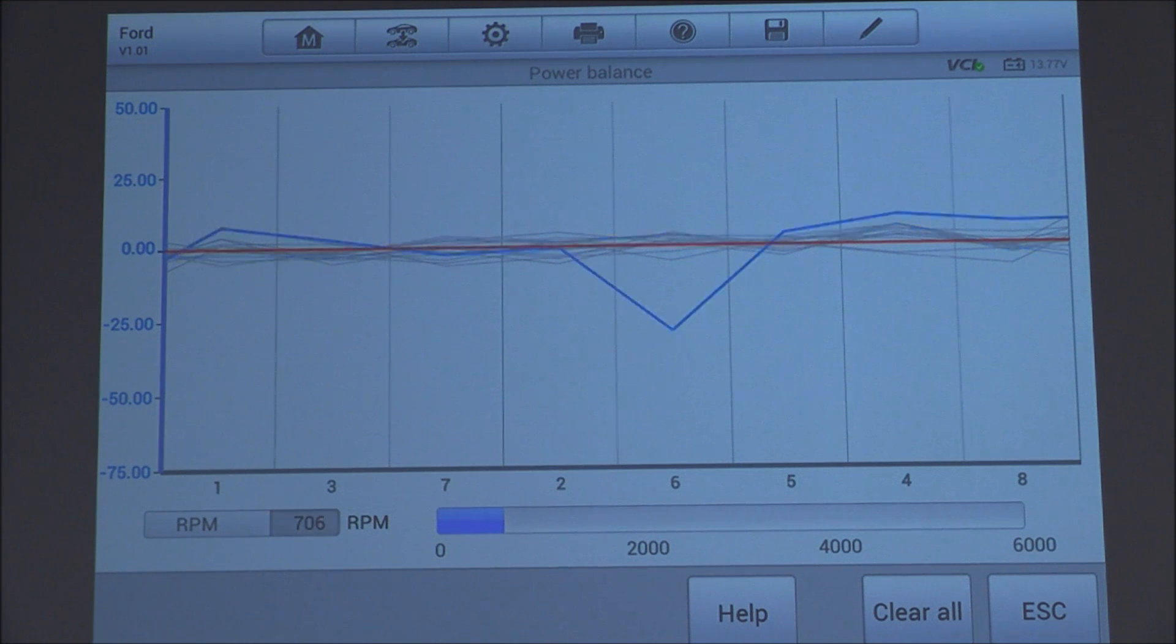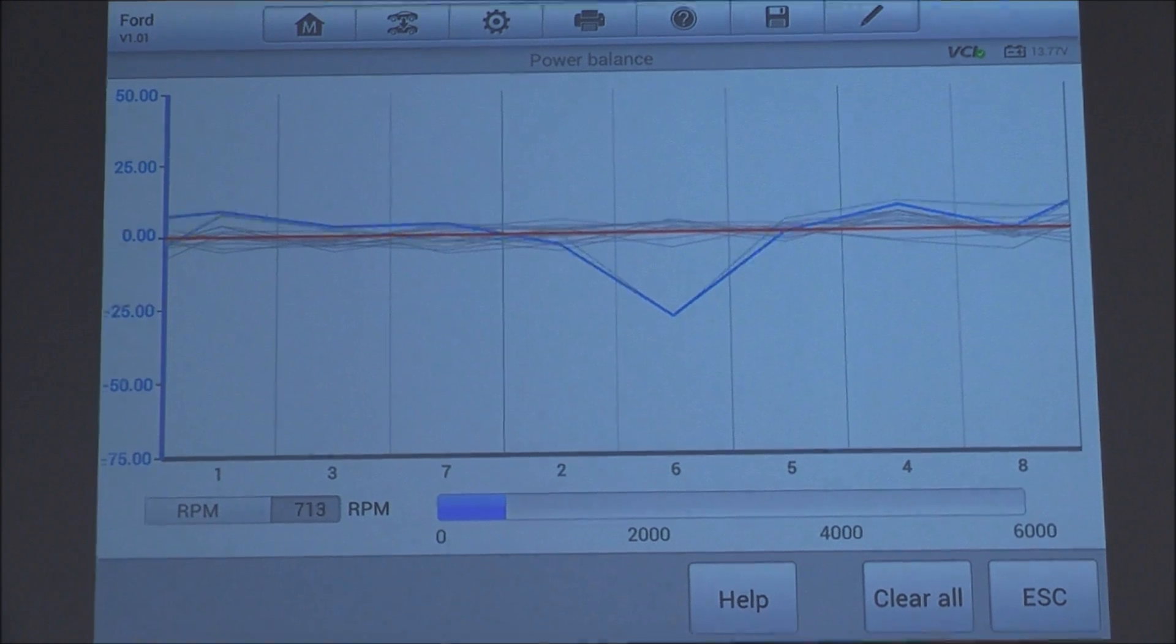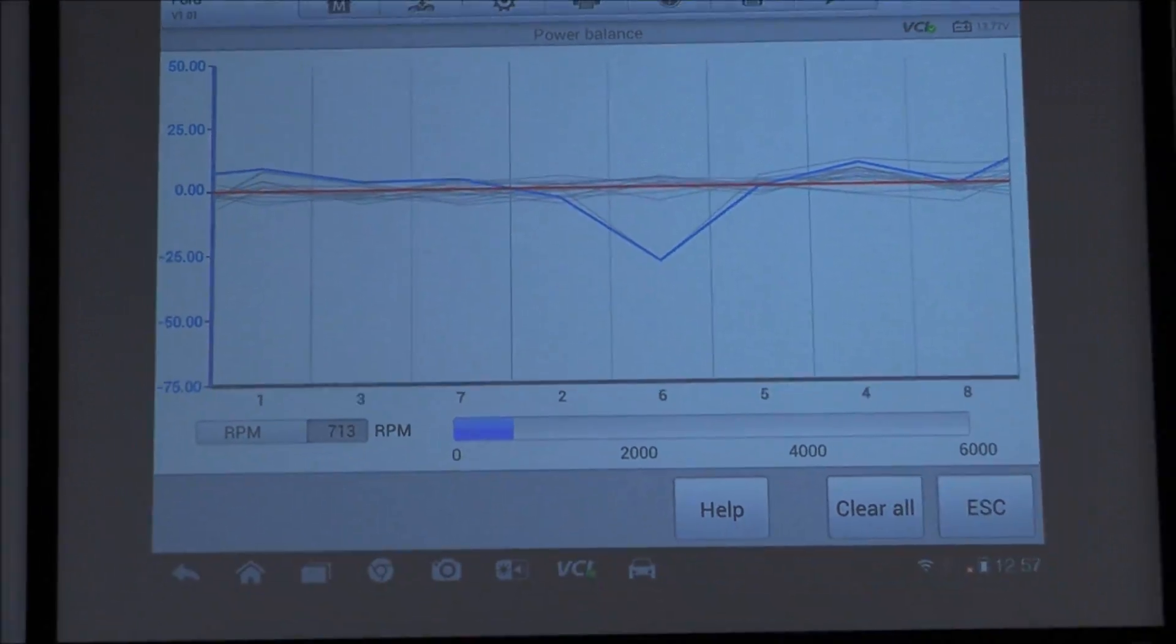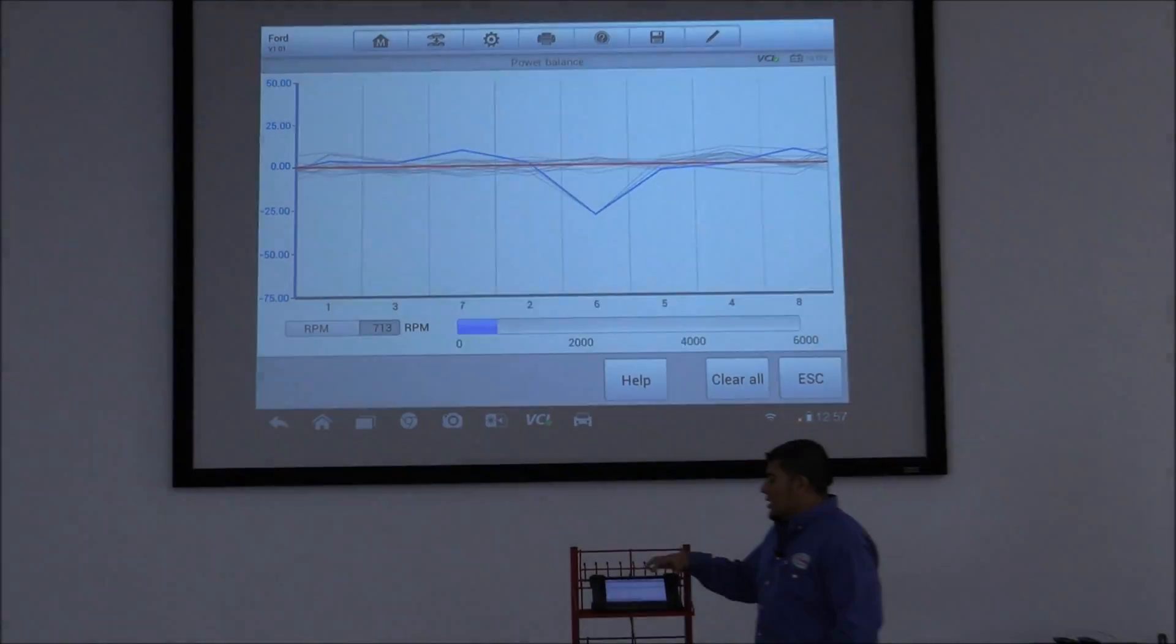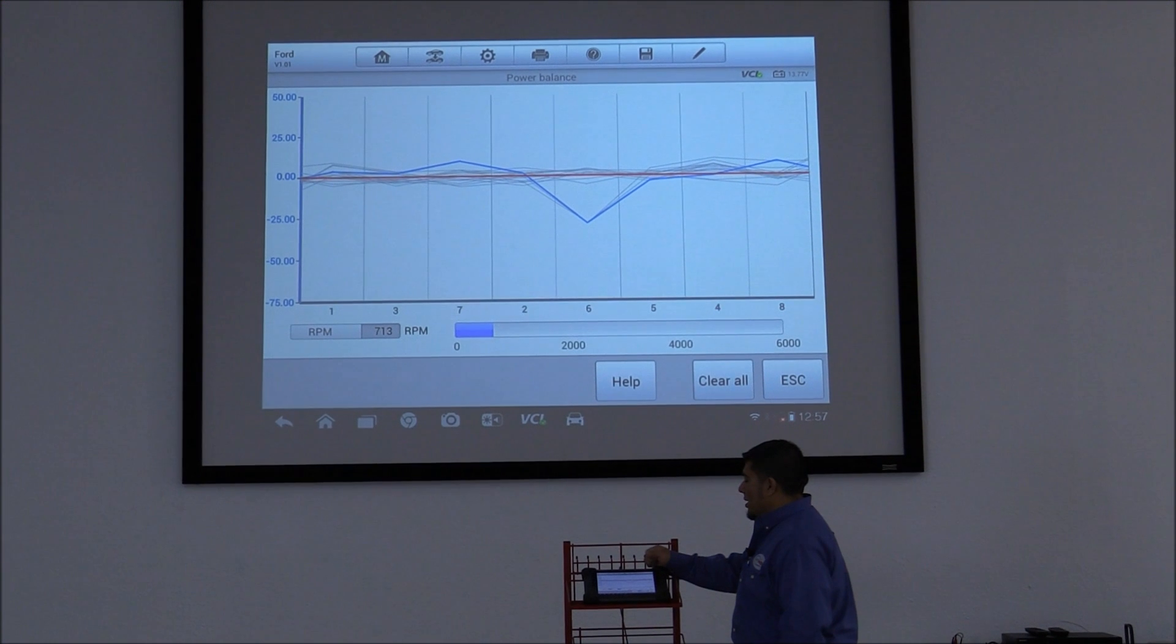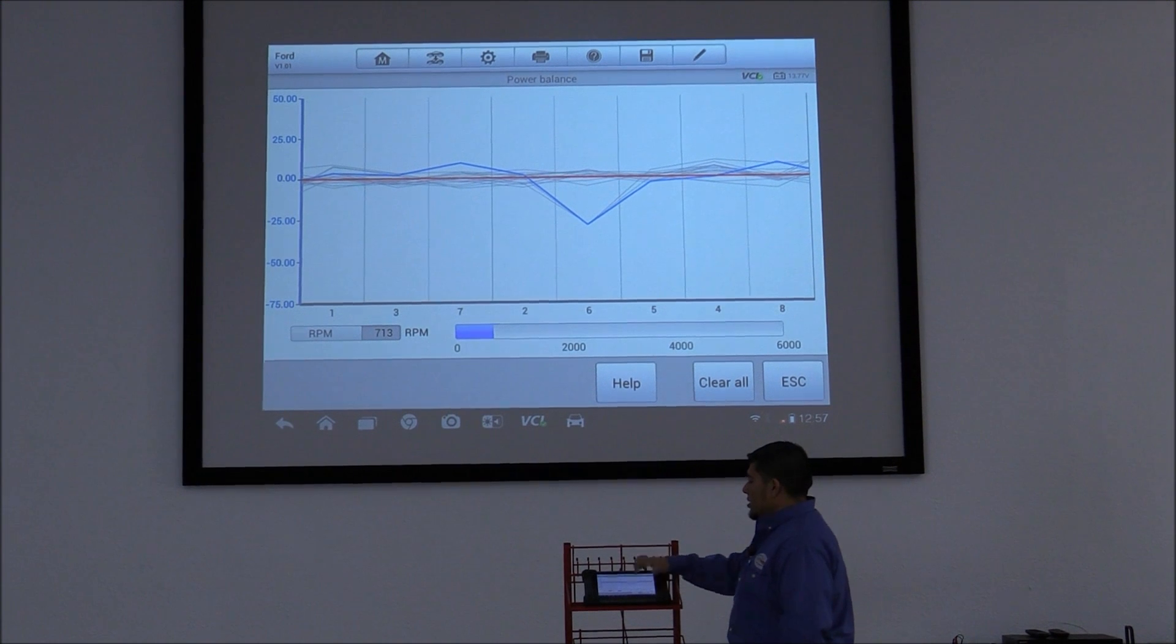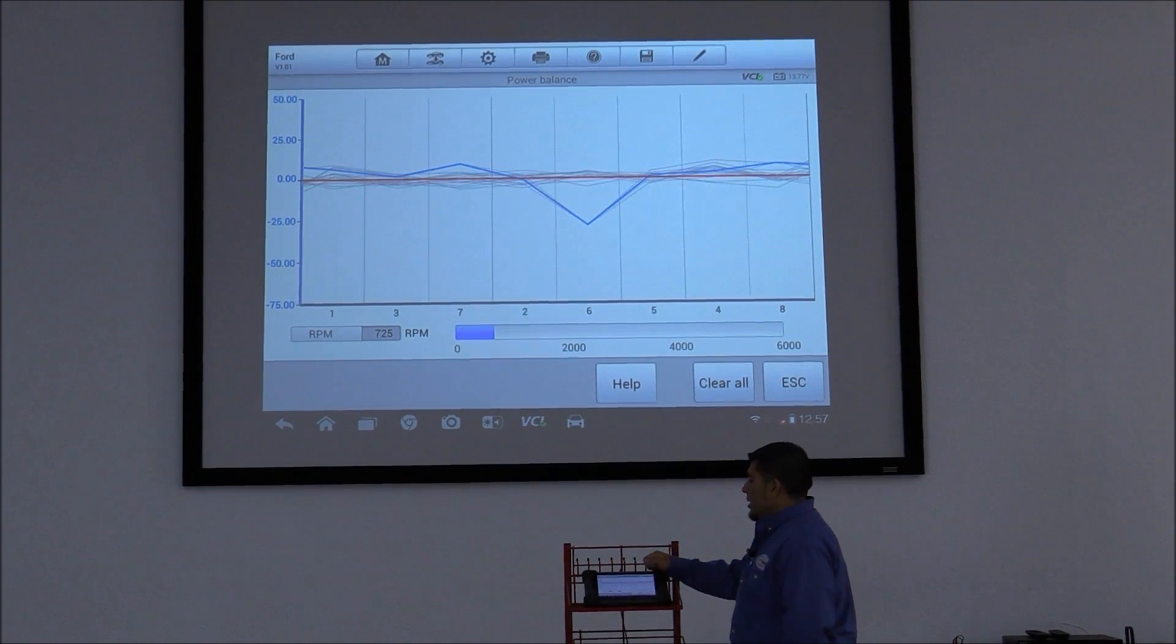Okay, so I went ahead and unplugged an injector there, simulating that misfire. As you can tell on cylinder six, it's showing that there's an issue there.